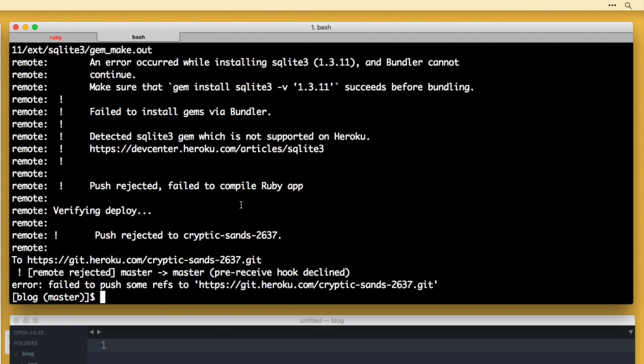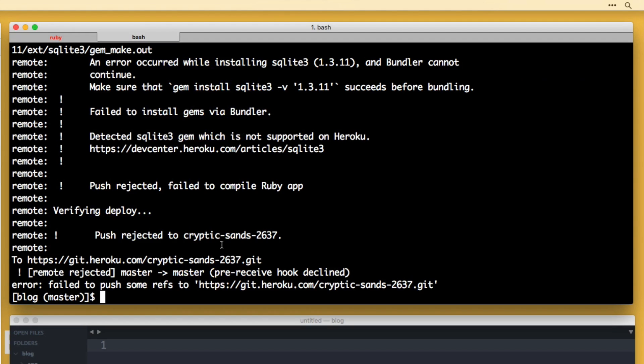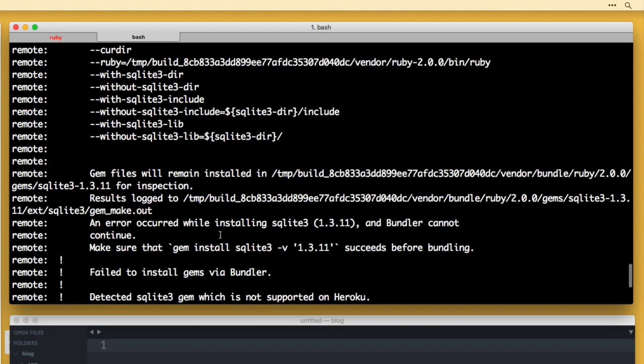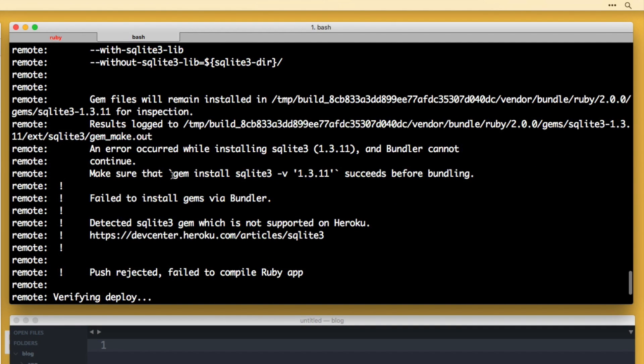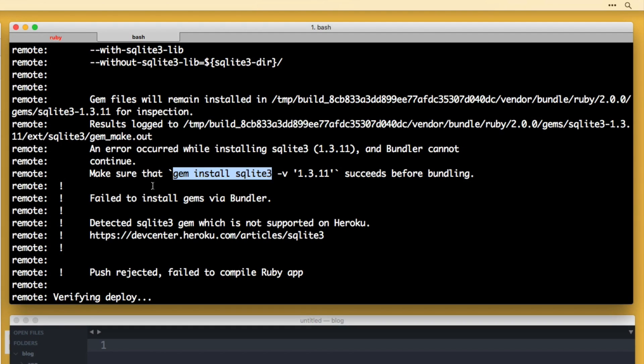Okay. So if you were following along and ran that command, you did get an error. I did go ahead and do that on purpose just to show you how to fix this. So the error is because locally we have gem installed SQLite three. Heroku does not play nicely with SQLite three.